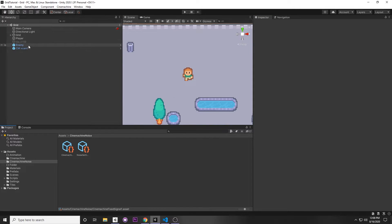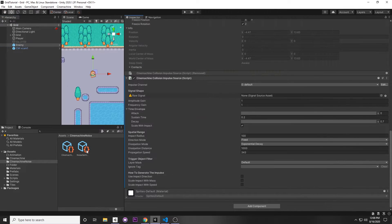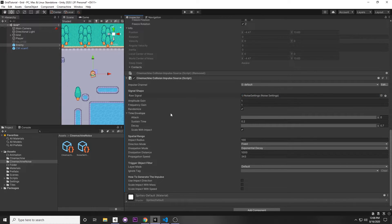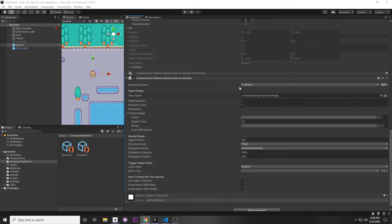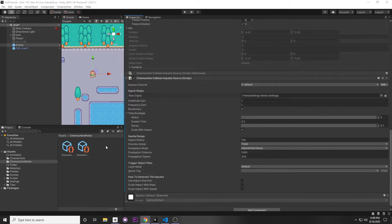Once you've defined your noise, go back to the enemy and drag in your Noise Settings or Fixed Signal asset into the Raw Signal field. For the impulse source settings: Amplitude Gain defines the strength of the signal — 0 means no strength, 1 is default, and greater than 1 means stronger. You can adjust overall amplitude and frequency for your raw signal here.